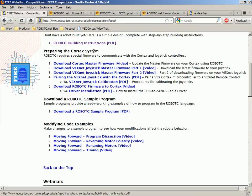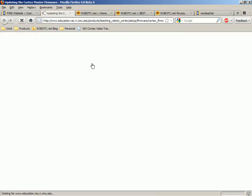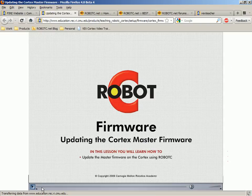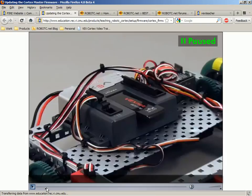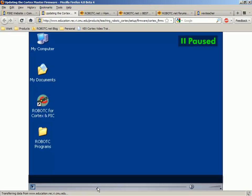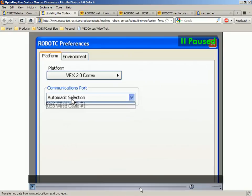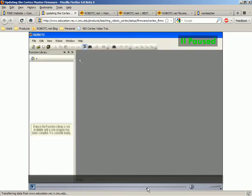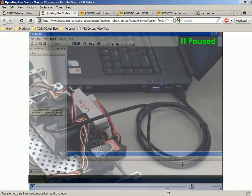Next are a sequence of videos that take you step by step with setting up your Cortex and the VEXNet remote control so that it's ready to be programmed using RobotC. Each of these is fully narrated, has pictures, animations, and screen captures — so they really go in-depth, not skipping over any steps, with how to set up your robot.